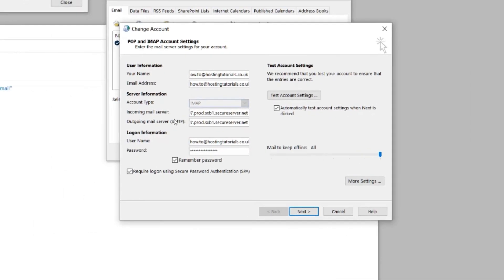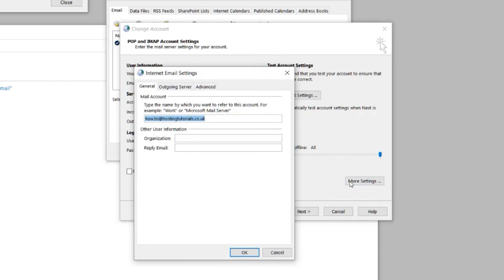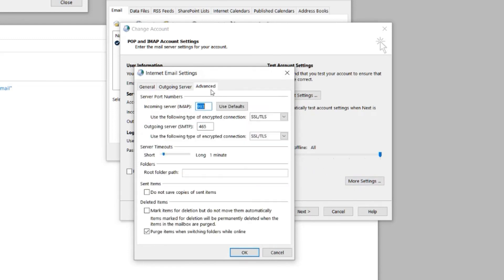Before you move on, take a second to check that the button labelled Require Login Using Secure Password Authentication is not checked. Now, go to More Settings, bottom right. On the new pop-up, select the Advanced tab, then in here you can add the ports information for your connections.